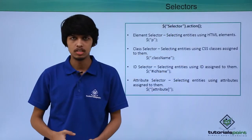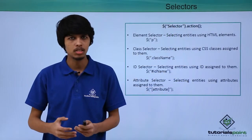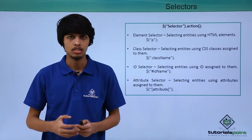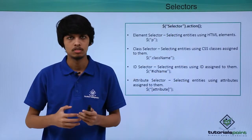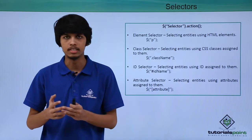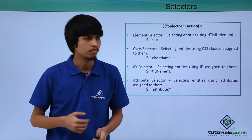To perform any action on elements, we need to select them first. jQuery provides four ways to select any elements.